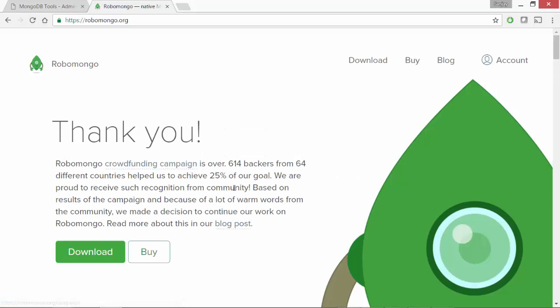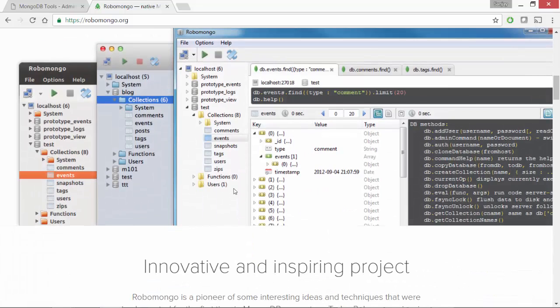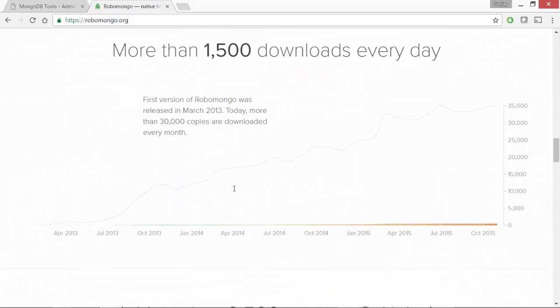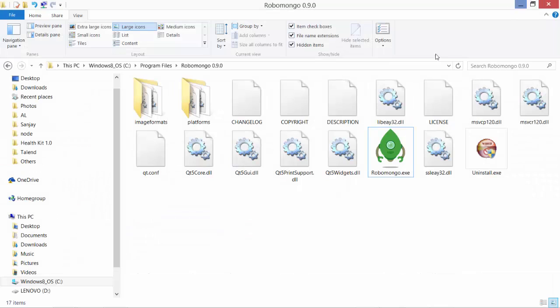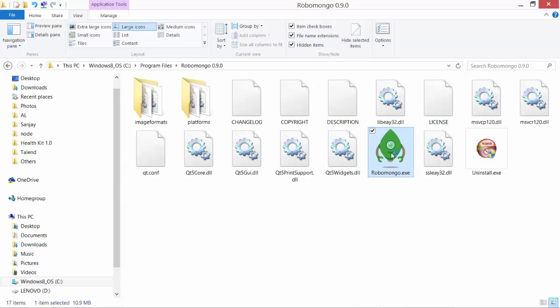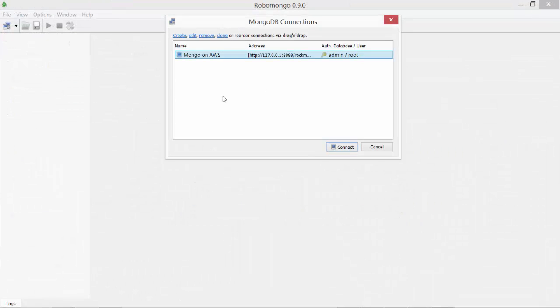You can also check out their website. It was pretty interesting read. So once you install, either you have a shortcut created on your desktop or you can go to the install folder and launch Robomongo from there. Here is mine under program files.